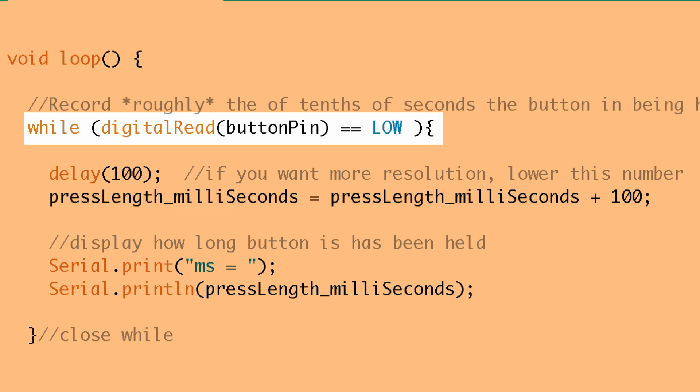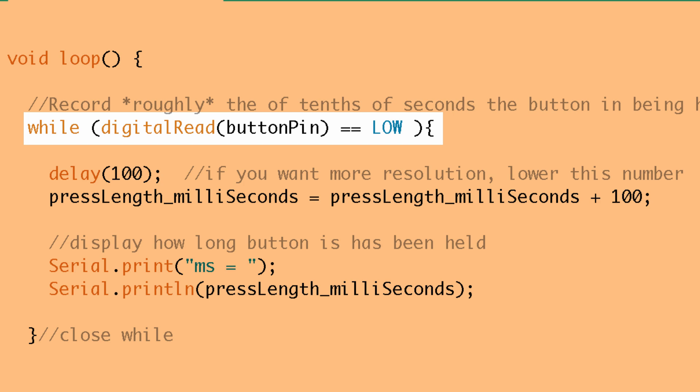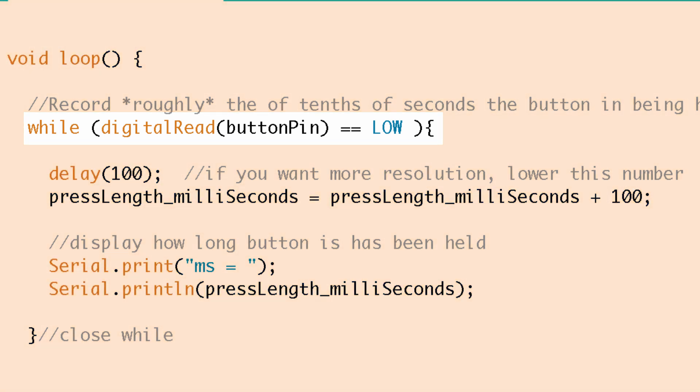So digitalRead looking at the button when we're pressing the button is going to return a low value. So when we're pressing the button the while loop gets executed and it's not just when we press the button it's while the button is being pressed because as soon as we take our finger off the button now the pin state goes back to a 1 which is high because we set it as INPUT_PULLUP and the while loop is going to stop executing because the condition is not being met.